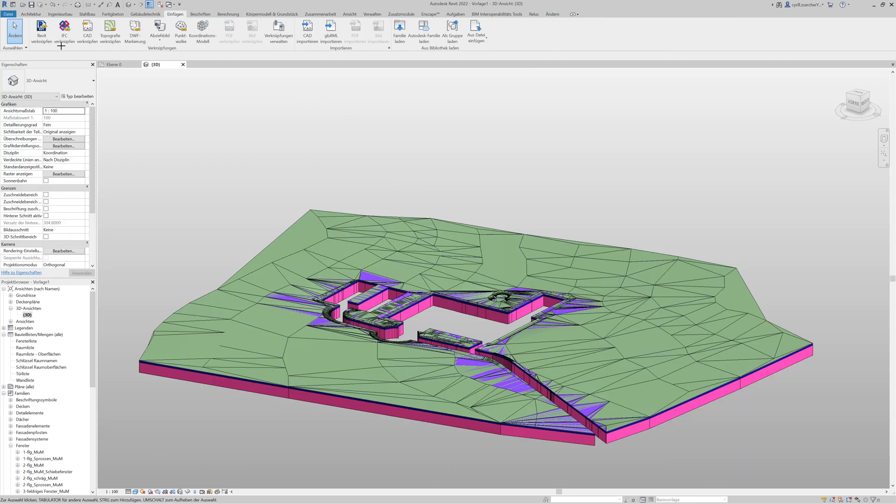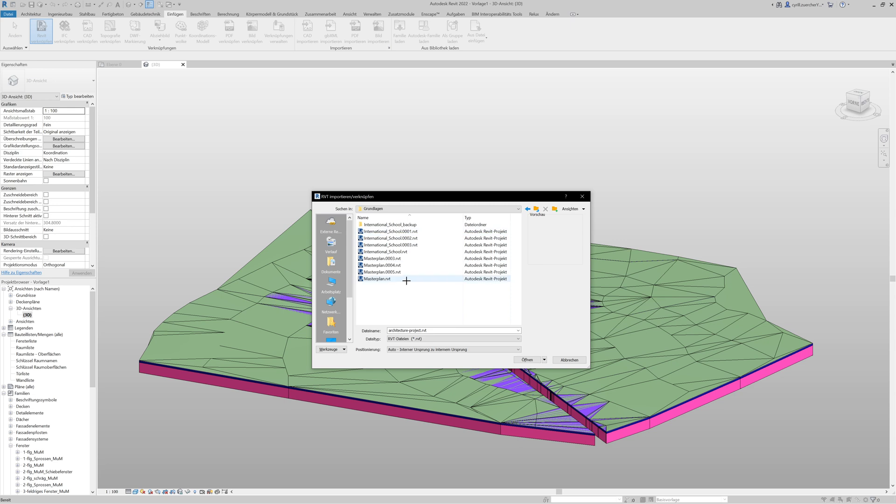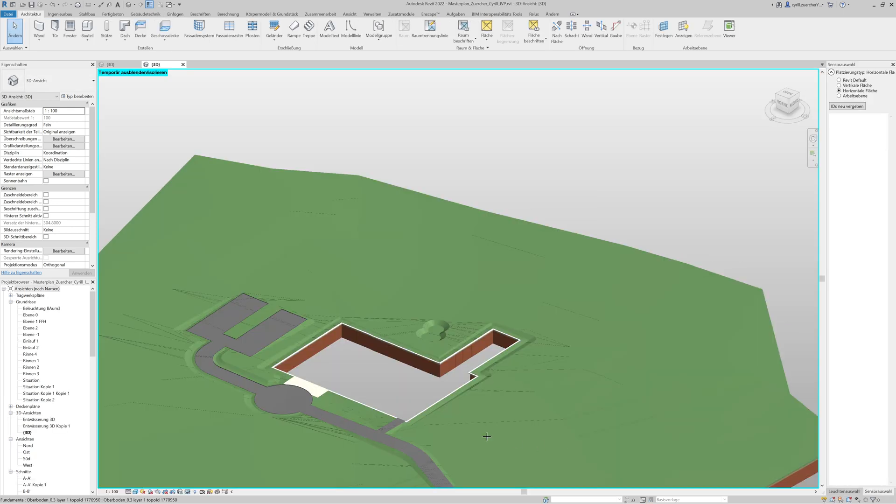In Revit, the architecture was inserted geo-referenced as a Revit project.